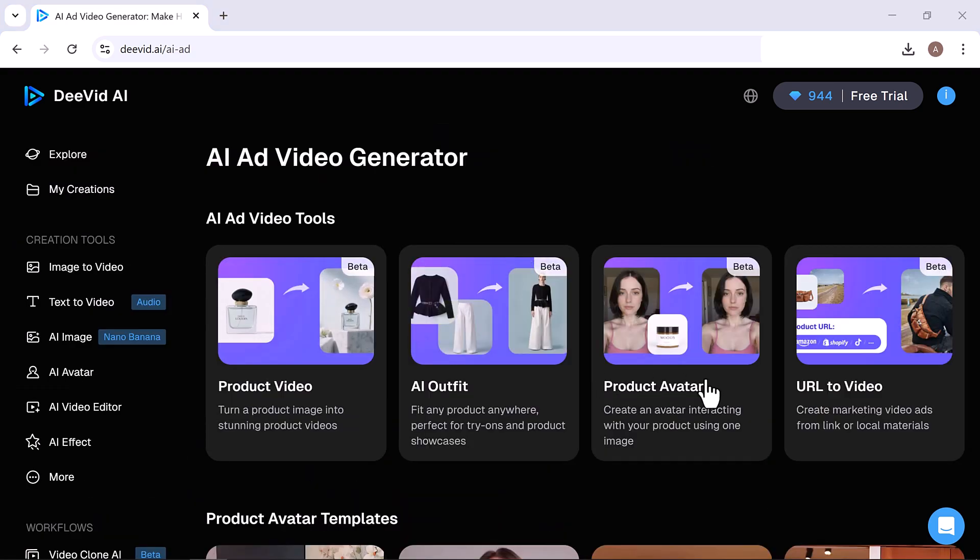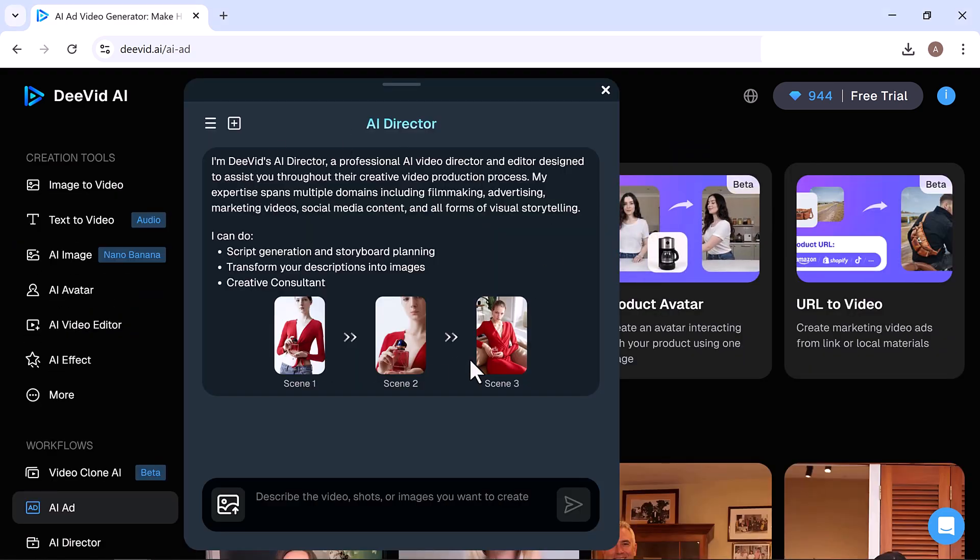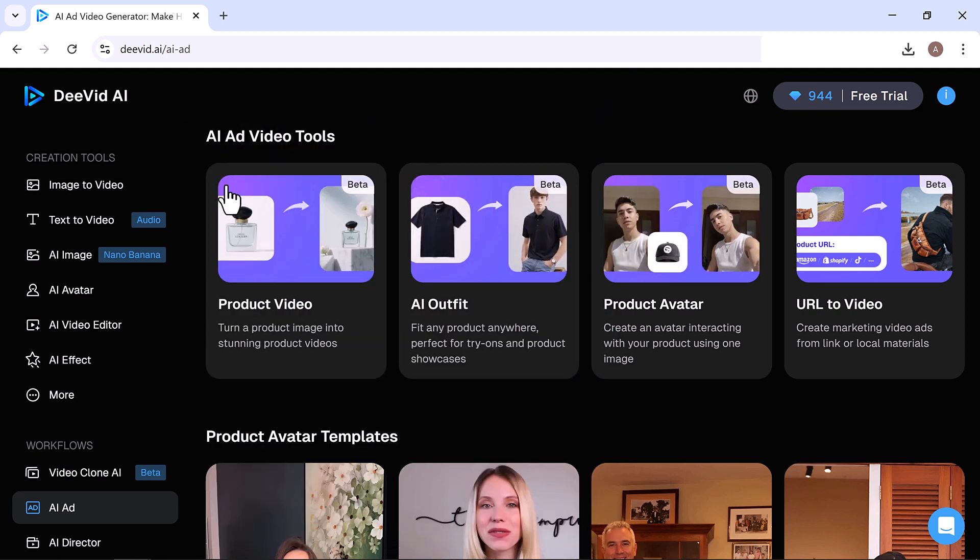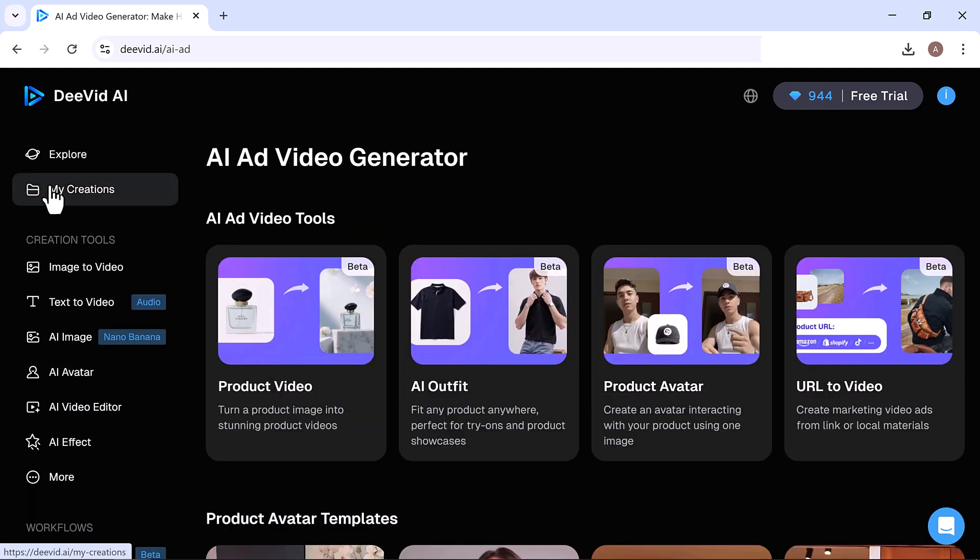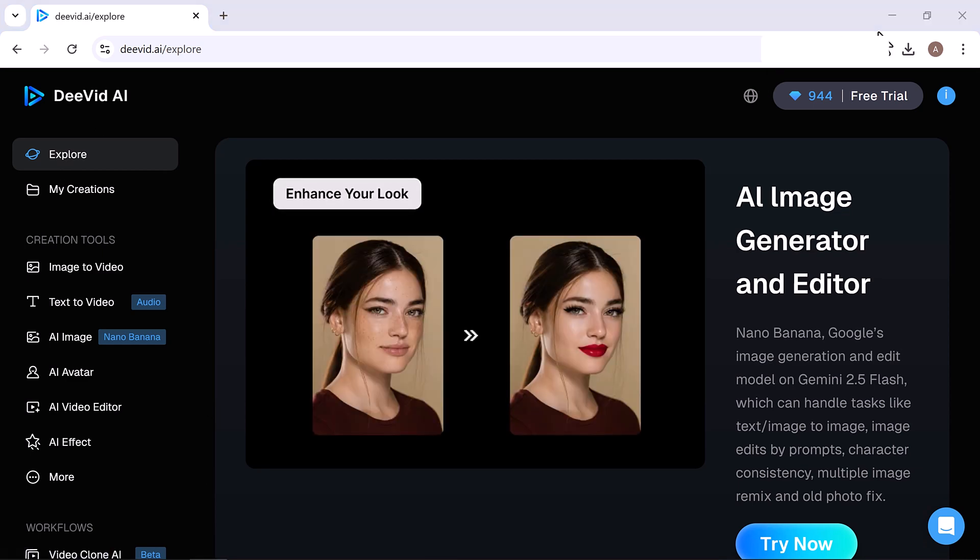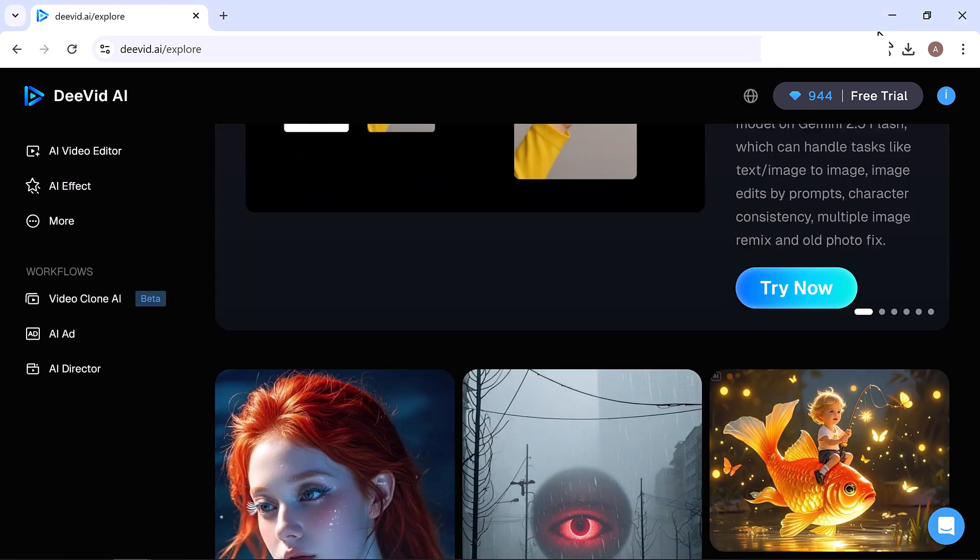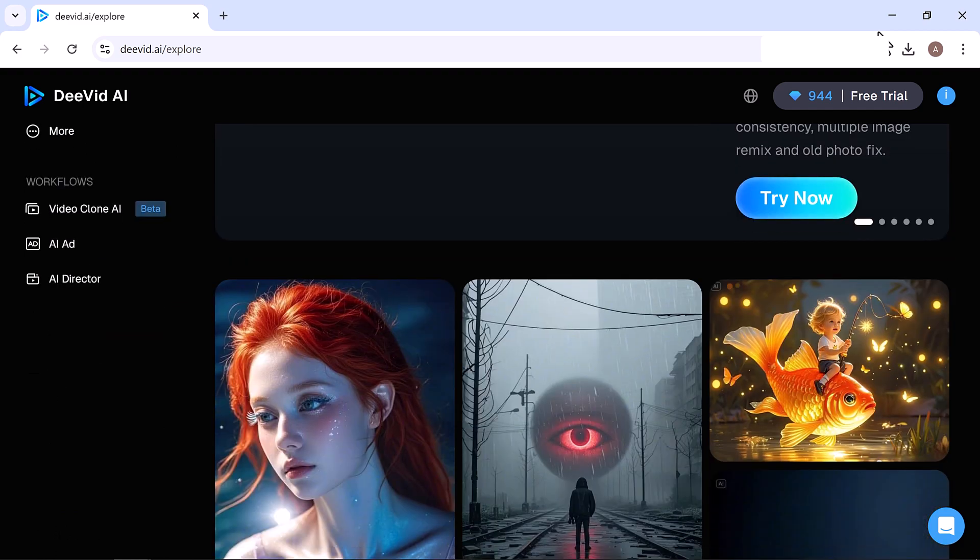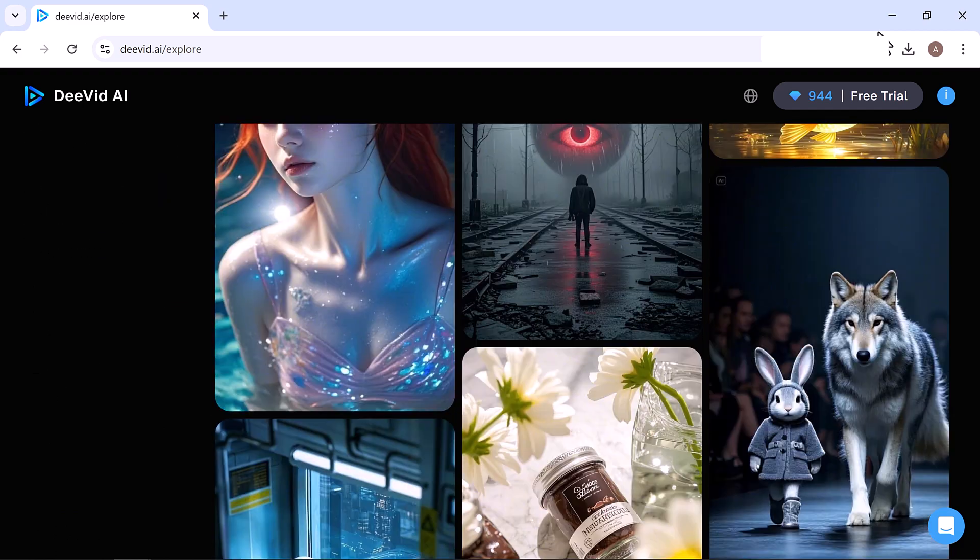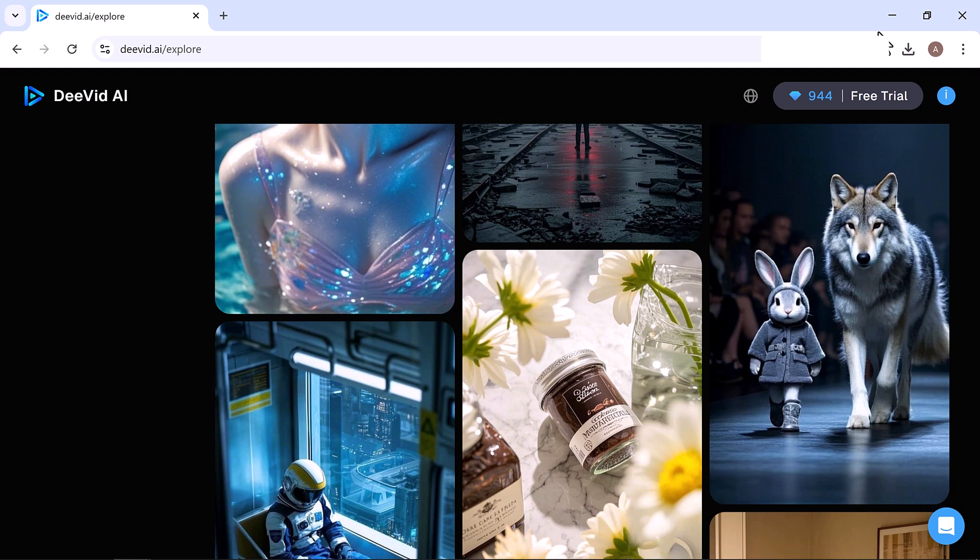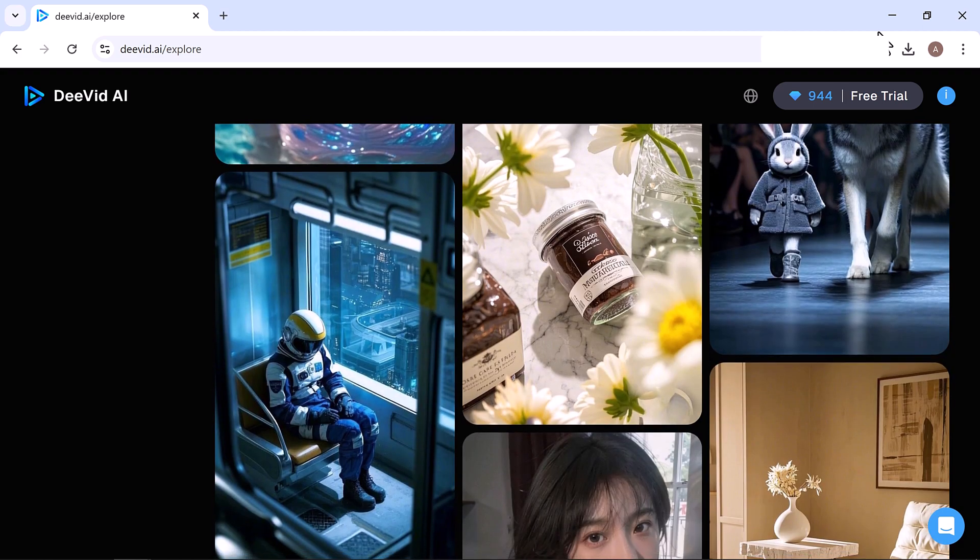You can also generate AI avatars, use the built-in AI Video Editor, and apply many fun AI effects, like AI Kiss, AI Hug, and others. And don't forget the Workflow section, tools like AI Video, AI Clone, AI Ad, and AI Director, which acts as a professional AI assistant for your entire video creation process.